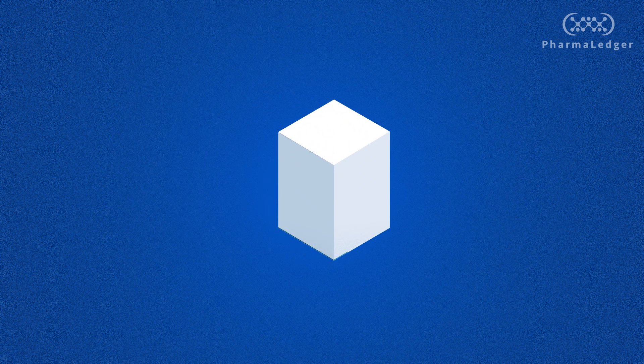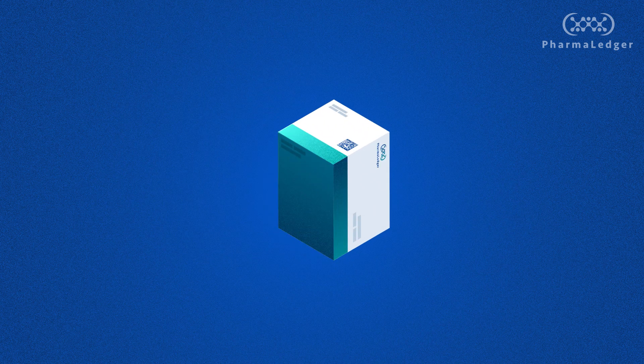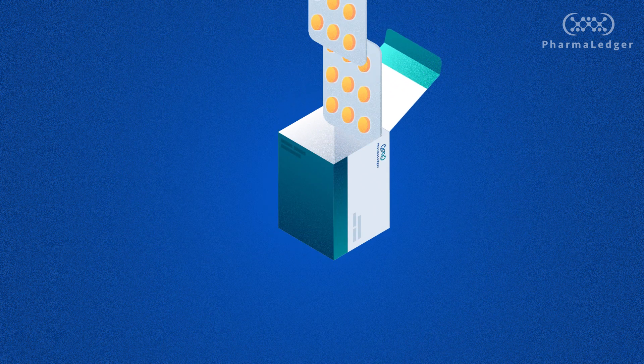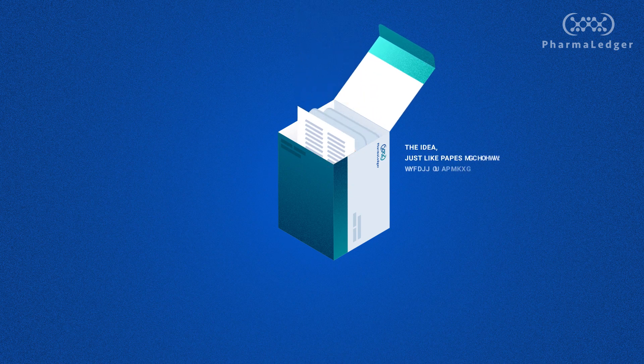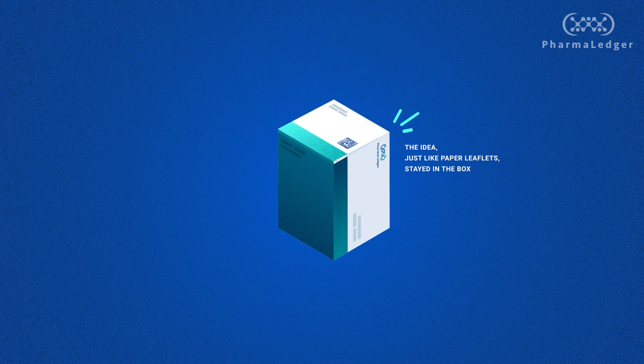Digital leaflets have been around as a concept for at least 10 years, but funnily enough the idea, just like paper leaflets, stayed in the box.